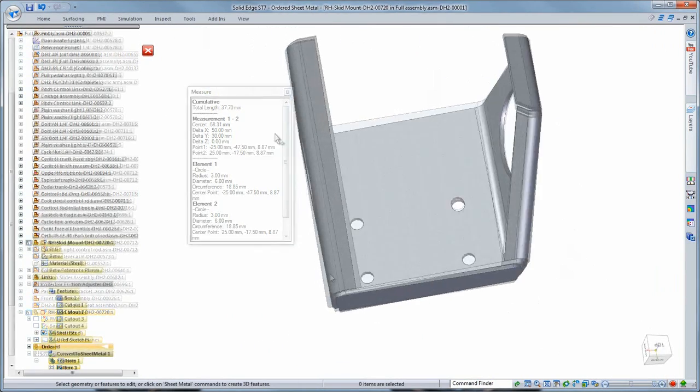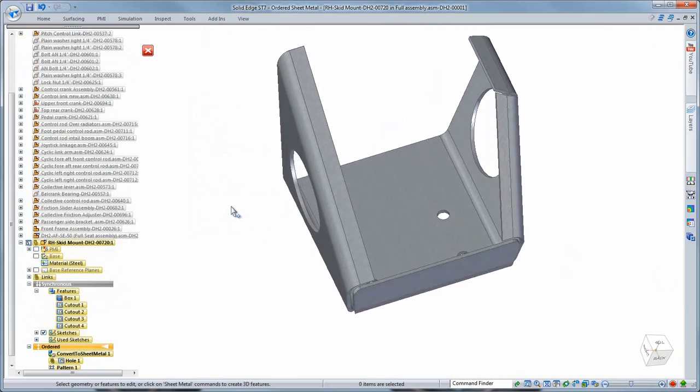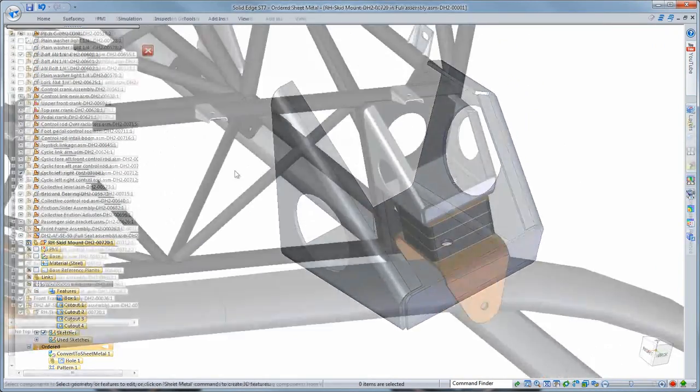Patterning this hole is easy using the distances displayed in the 3D measure dialog box.